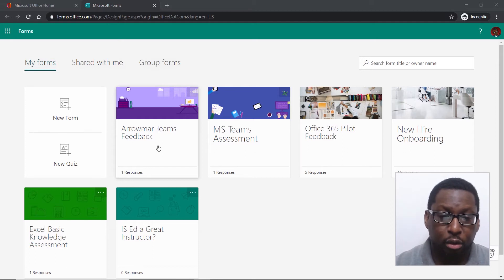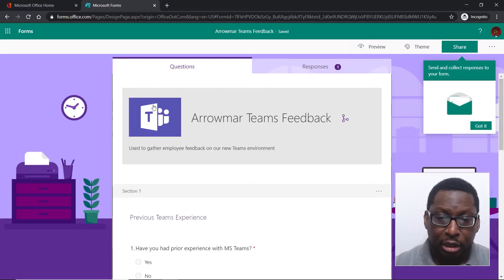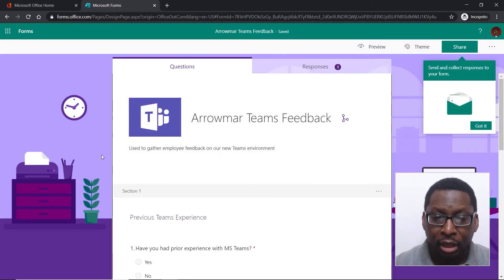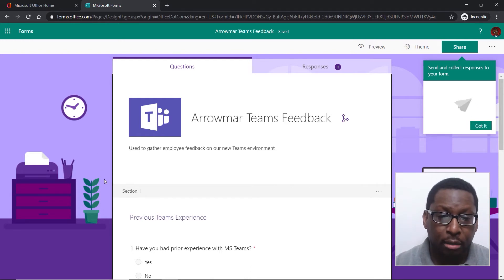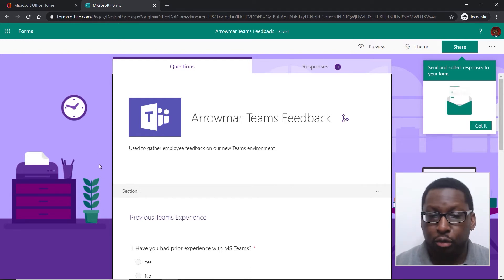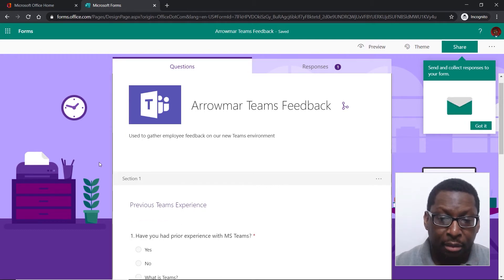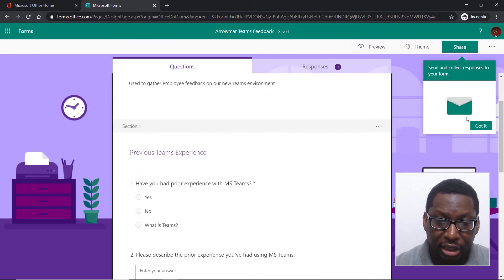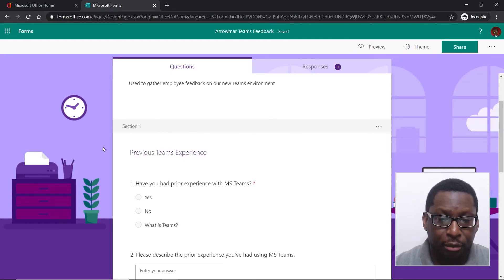I'm going to click on this form and it's going to open up in edit mode. Now in edit mode, we'll go through all the different tools as we learn how to create a form. Scrolling through here, I can see it's talking about being able to share so I can collect responses — we'll learn about that later.